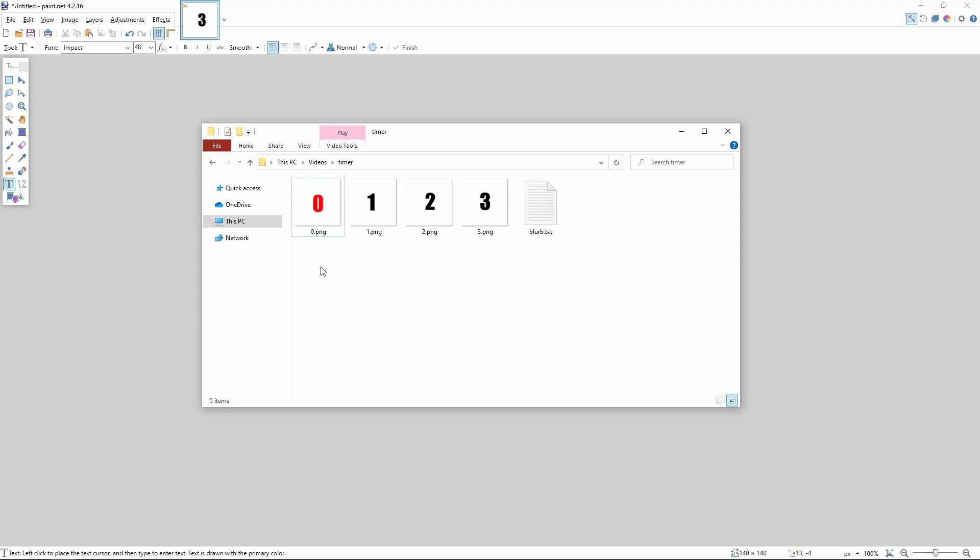So not very sophisticated, not very elaborate, but it's going to serve the purpose of counting down 3, 2, 1, 0.